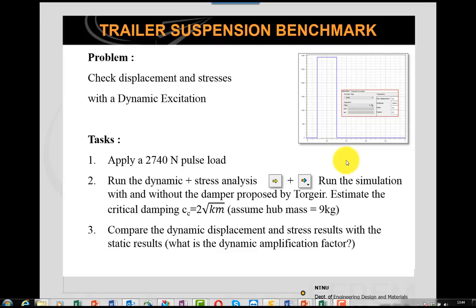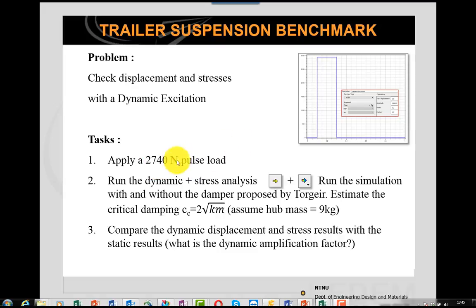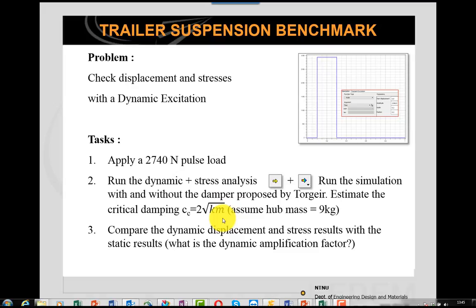The next exam task was predicting the dynamic amplification factor — the ratio of dynamic to static displacement amplitude. I apply a square pulse load of 2740 Newtons which contains all frequencies due to its Fourier content. The static simulation gave 74 mm displacement versus the analytical 76 mm. I'll first run without the damper, then tune the damper analytically, and finally demonstrate automatic tuning via FEDEM's control system, using the same 9 kg mass from the exam.